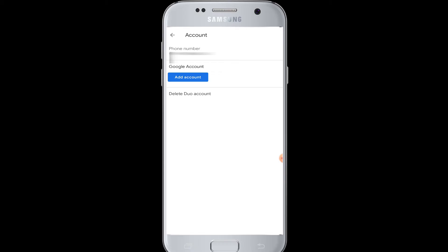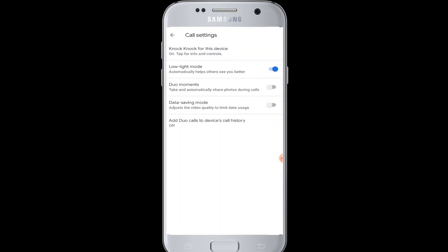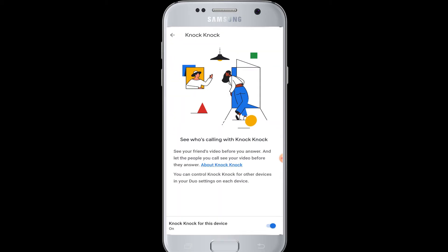add any Gmail account of yours to Google Duo. If you want to delete the Duo account, you can tap Delete Account. Next is Call Settings. In Call Settings you can manage the knock-knock for device, which